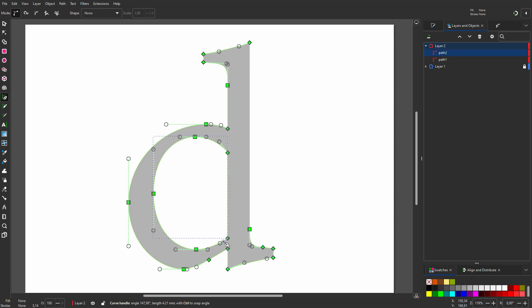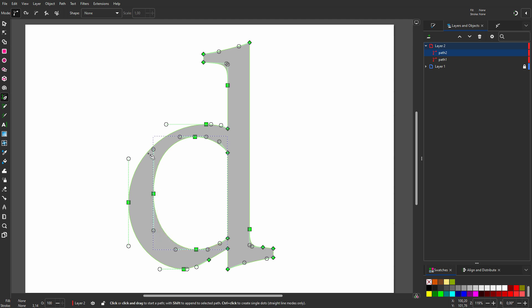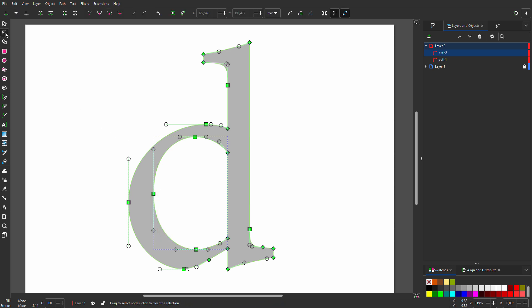I hold Ctrl and click. I press Enter and drag an arm. Then I click, hold Ctrl, and drag. And to finish, I click, hold Ctrl, and drag. Like before, I adjust the top and bottom arms. I click on the node on top and hold my mouse above the right arm. I hold Ctrl and drag the arm to match. I do the same for the bottom node — I click on it, hold Ctrl, and drag the right arm in. The inner path is now finished.